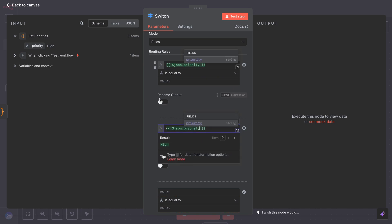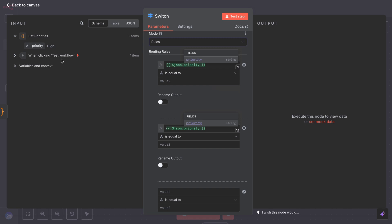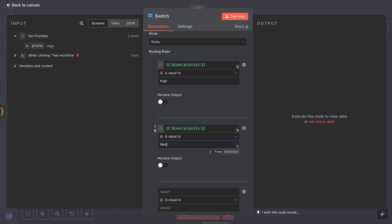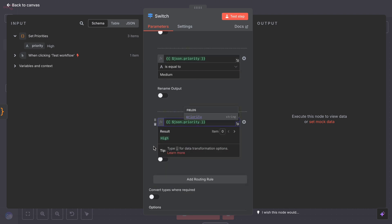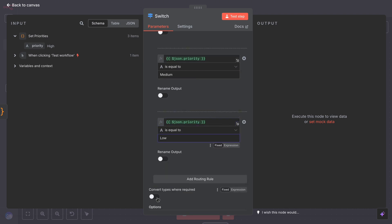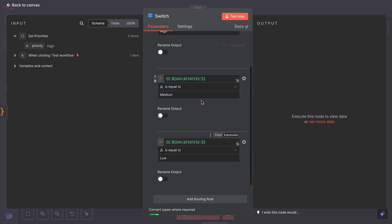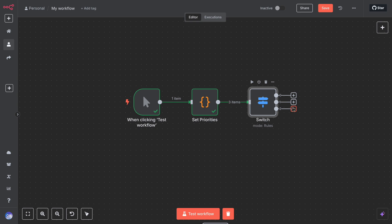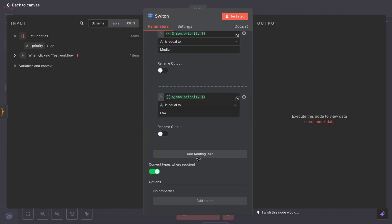The switch node has a mode setting, typically value or expression. In rules mode, you can set up multiple rules for each output. For output zero, define a rule — for example, high. For output one, define another rule — medium. And for output two — low. Basically you are telling the node what values should go to each output. In our case, we have three outputs expecting exactly those text matches. If you needed more outputs for more categories, you would add them.